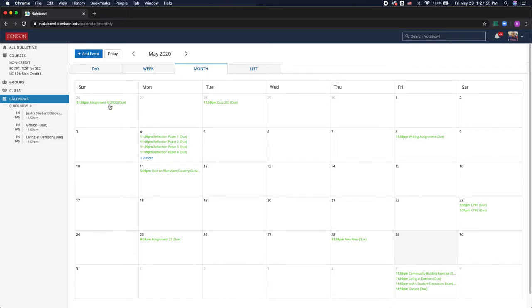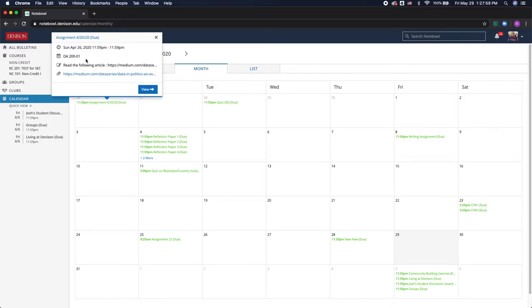I can click on an assignment, and it will tell me which class it's due for, along with different links that my professor may need me to read for that assignment.